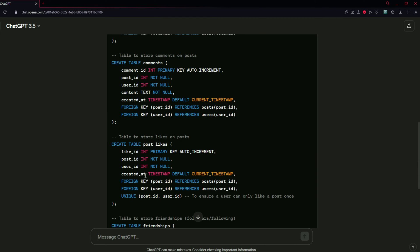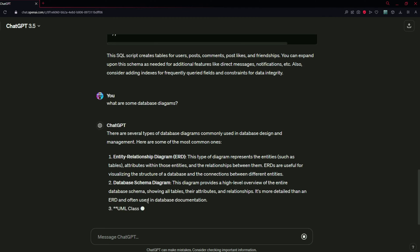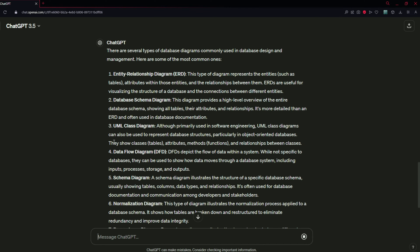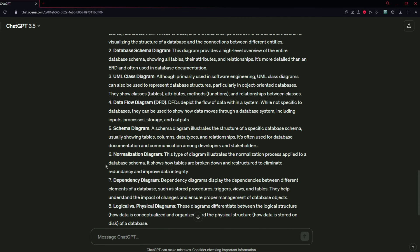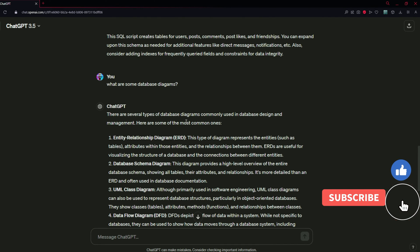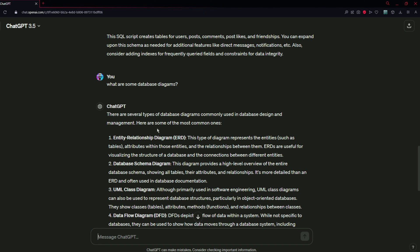Now let us ask what are some types of database diagrams. ChatGPT lists all the database diagrams: entity relationship diagram (ERD), database schema diagram, UML class diagram, DFD, schema diagram, normalization, dependency diagram, and logical versus physical diagram. These are several types of database diagrams commonly used in database design and management.